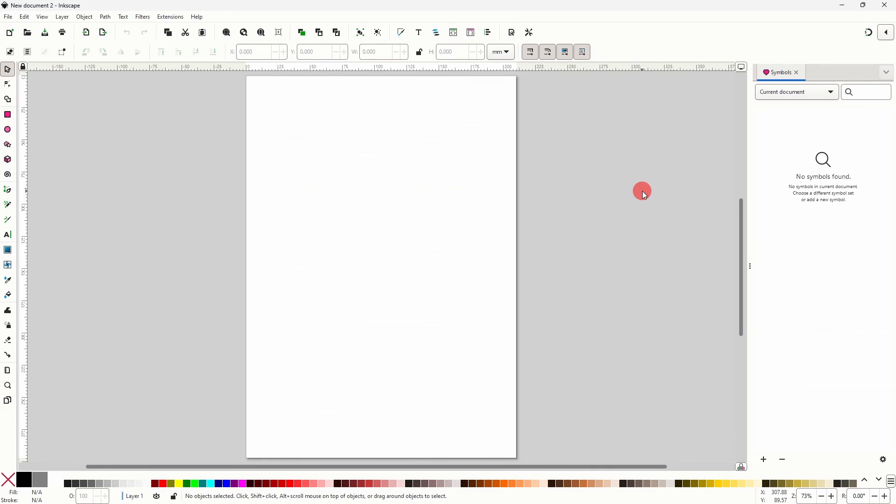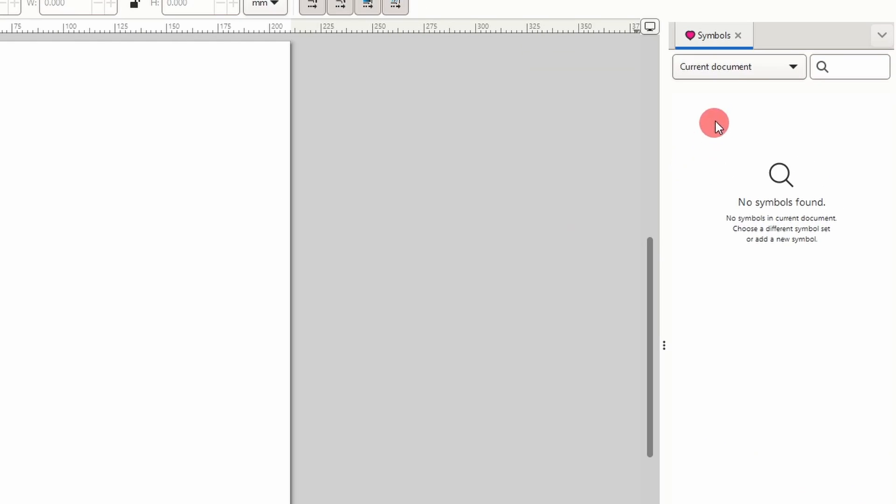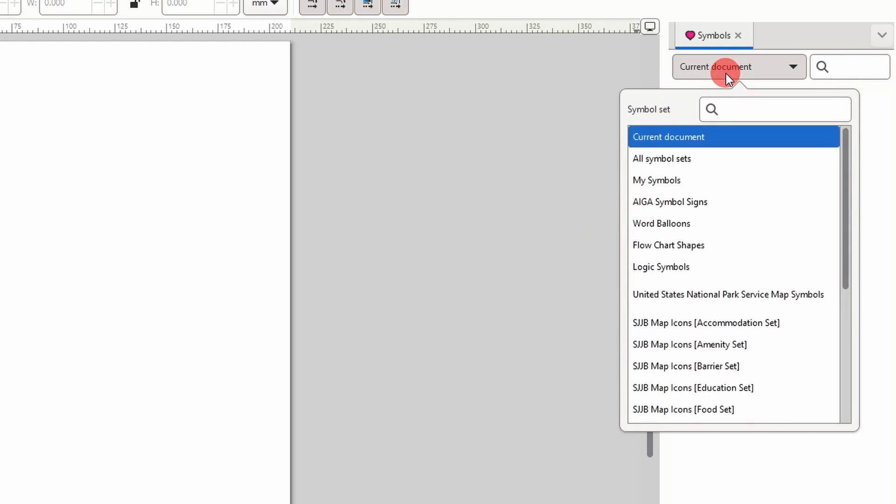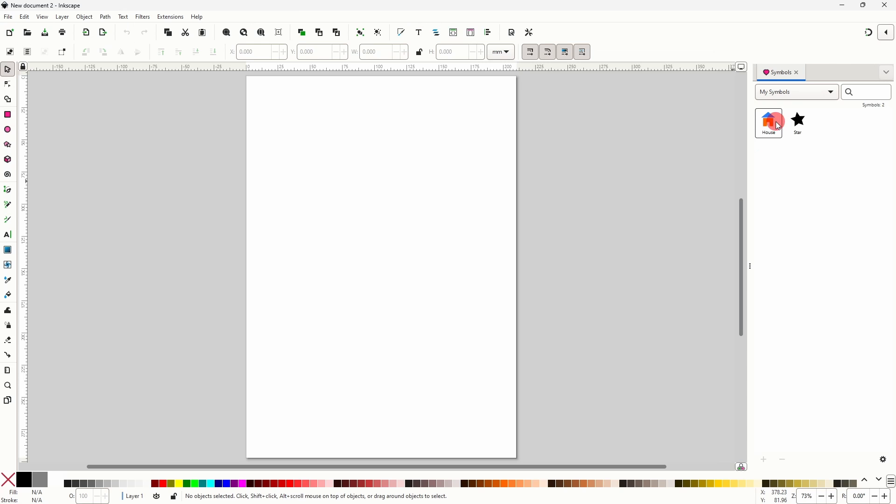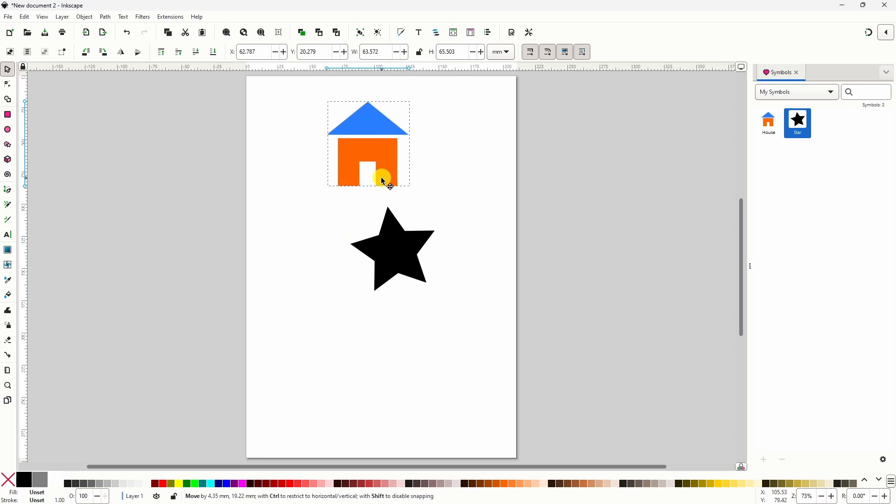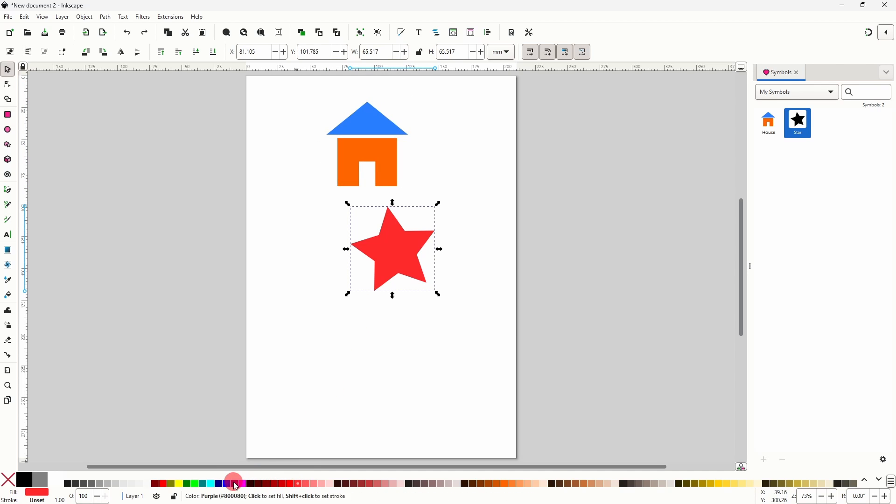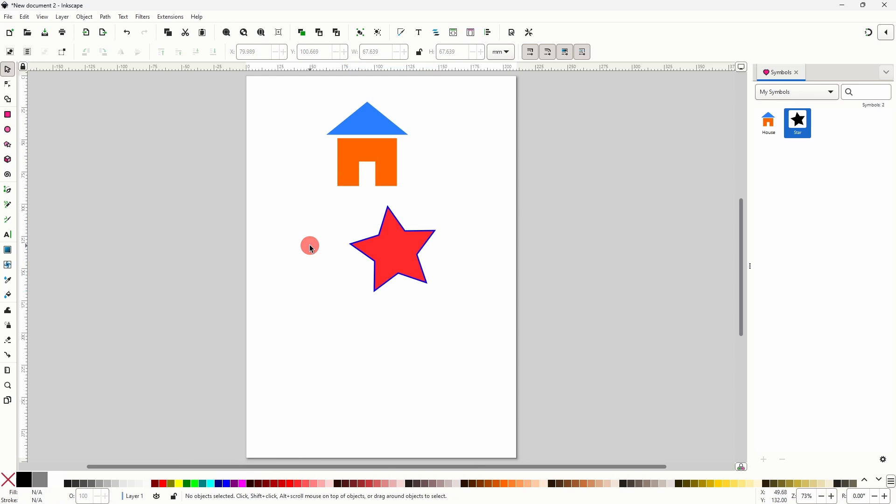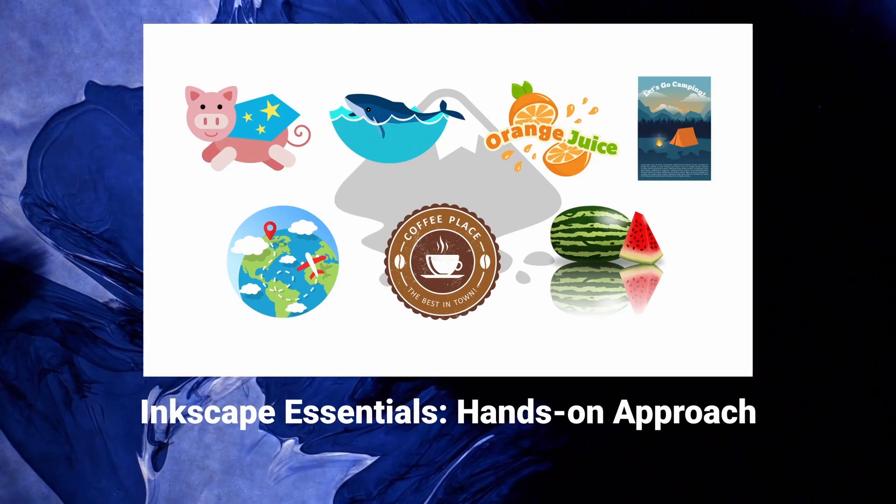Now if we start up a new Inkscape document and open the symbols dialog we should see our new symbol library in the drop-down menu, and if we click on it we should see all of our symbols. Okay, so that's how we can work with symbols in Inkscape. Thanks for watching.